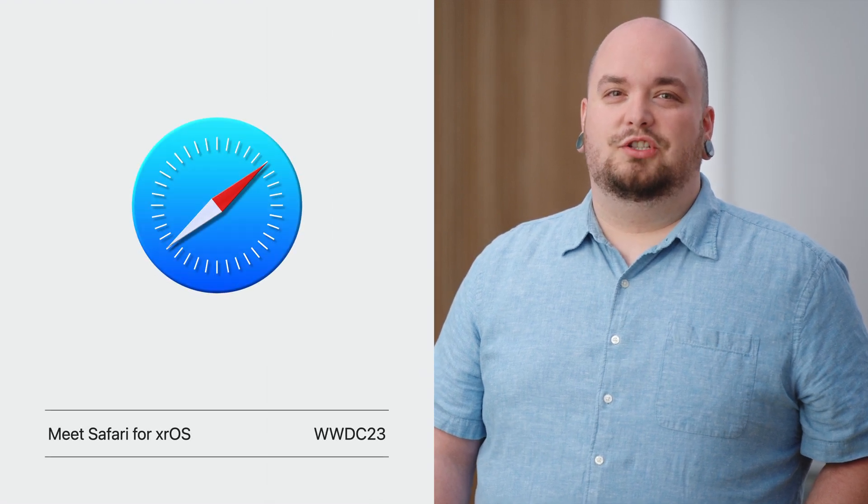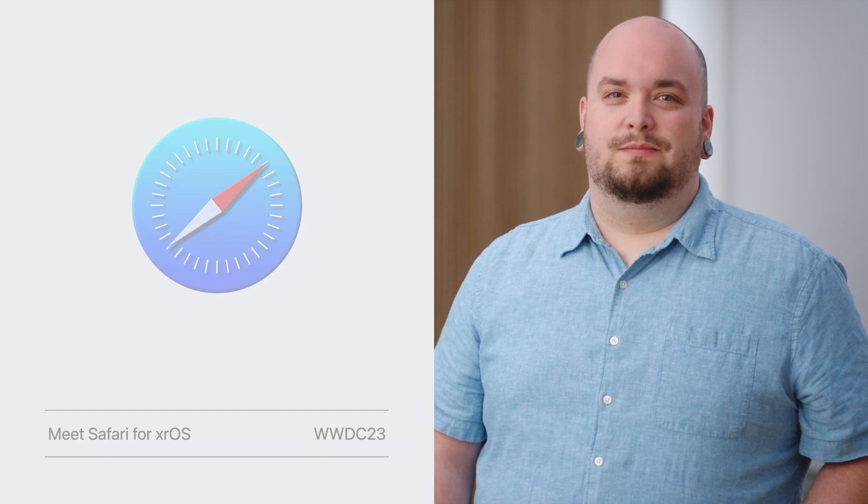To learn more about Safari on xrOS, check out Meet Safari for xrOS. With those announcements out of the way, here's what we'll cover in the rest of today's session.